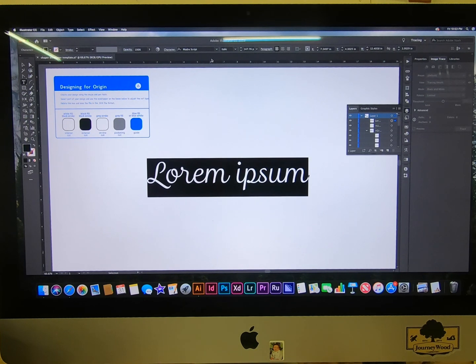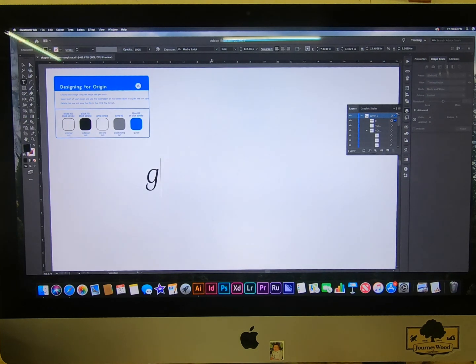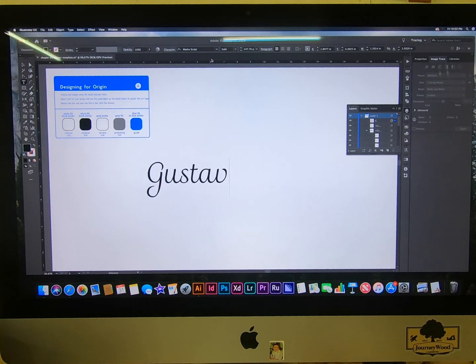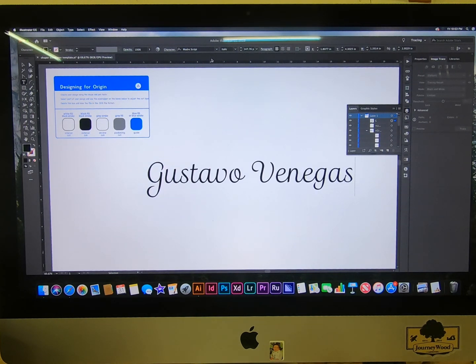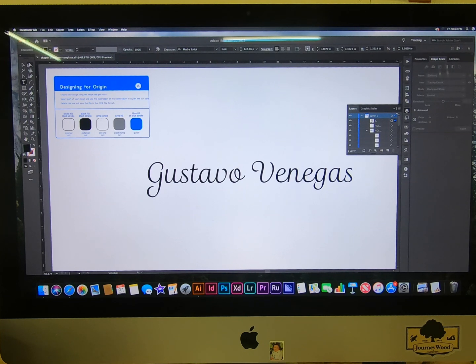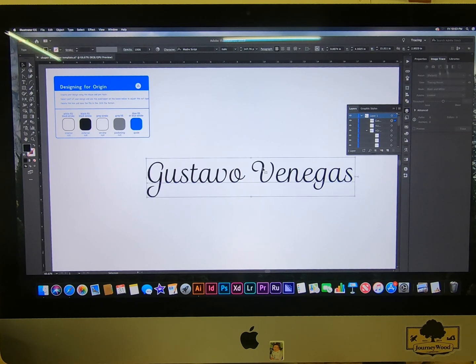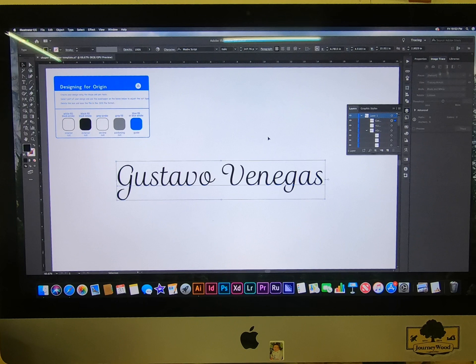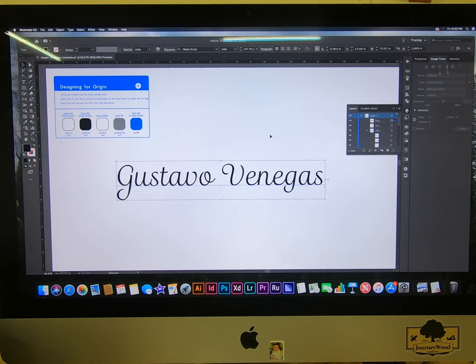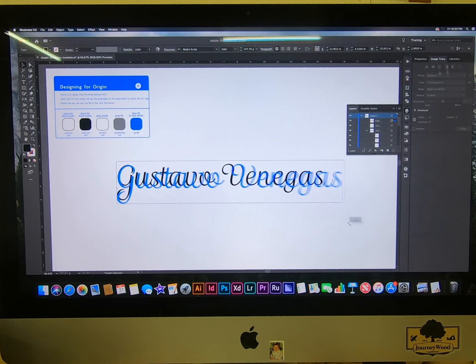I'll do my name with capitals. I'll make it a little bit bigger so you can see what I'm doing.